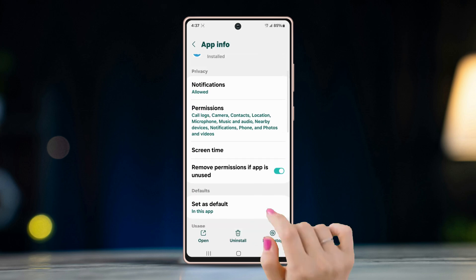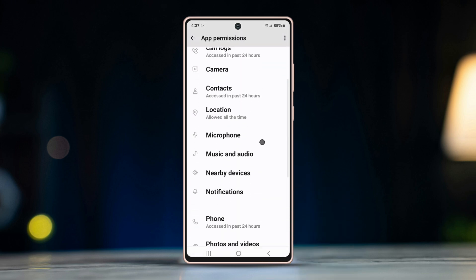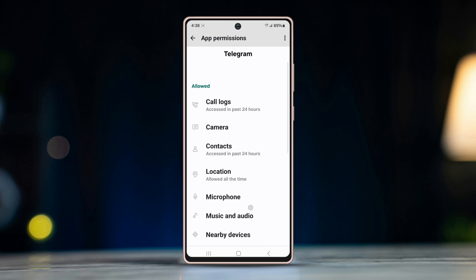Go one step back, open Permissions, and turn on all permissions.